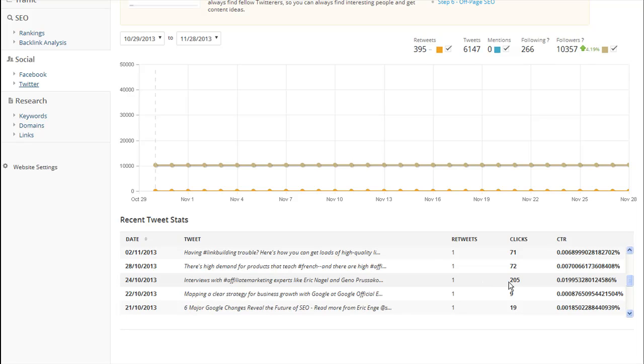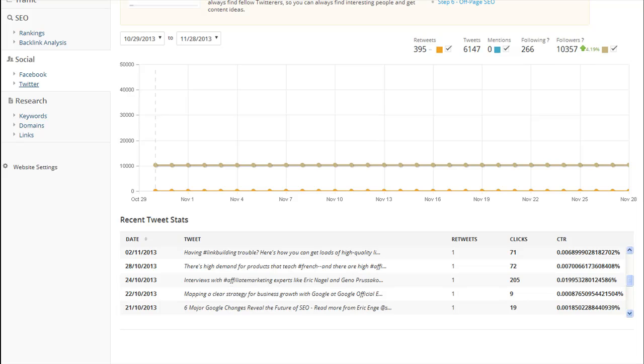Why did this one get 205 clicks, whereas this one got 9 clicks? When you access your data and you see things like this here, you can notice patterns, you can identify things that users like, and that's how you can increase your user engagement with your Twitter and other social media platforms.